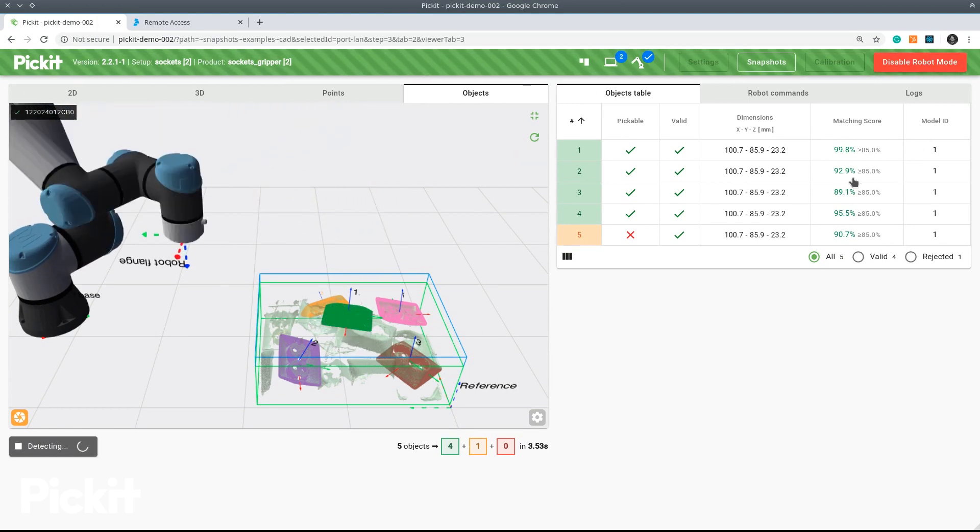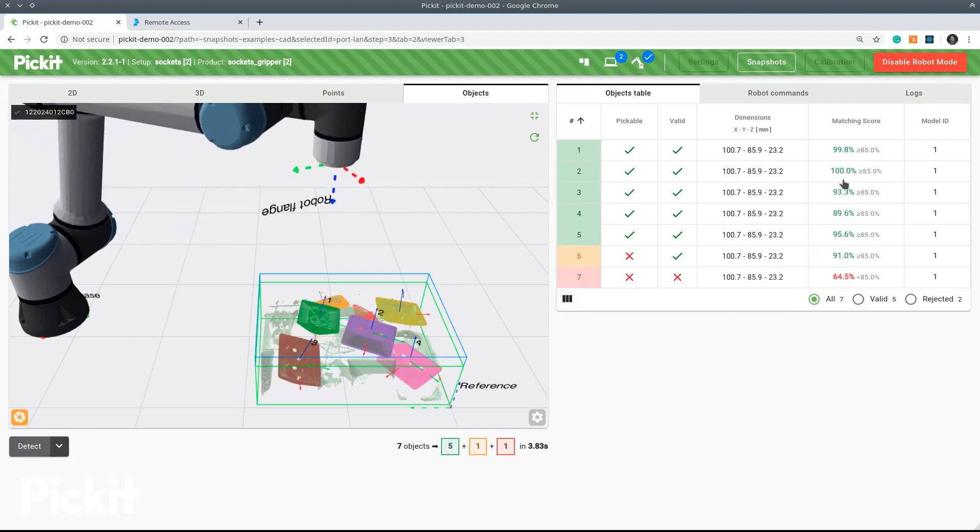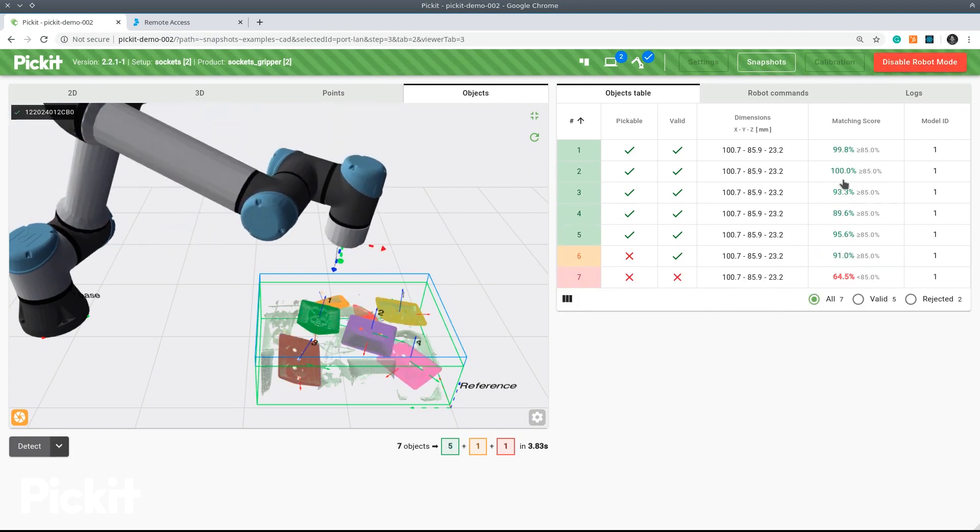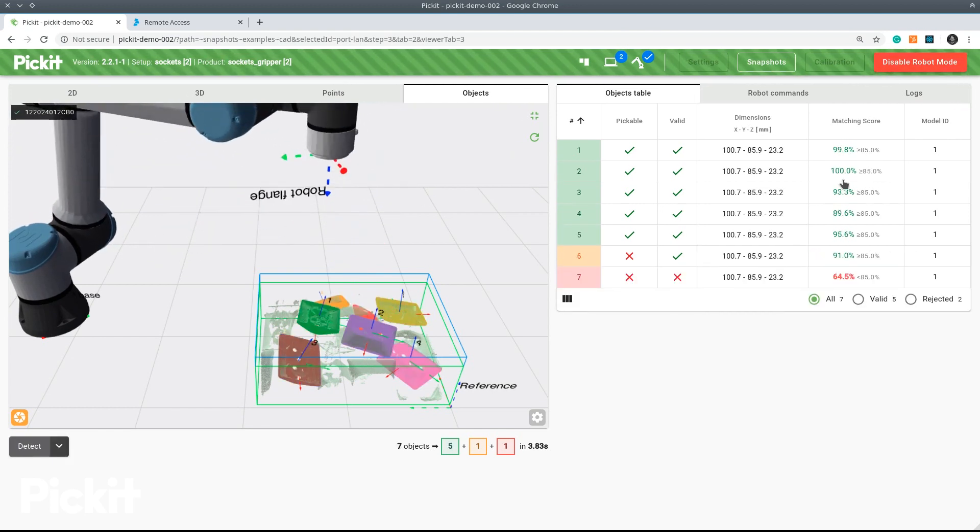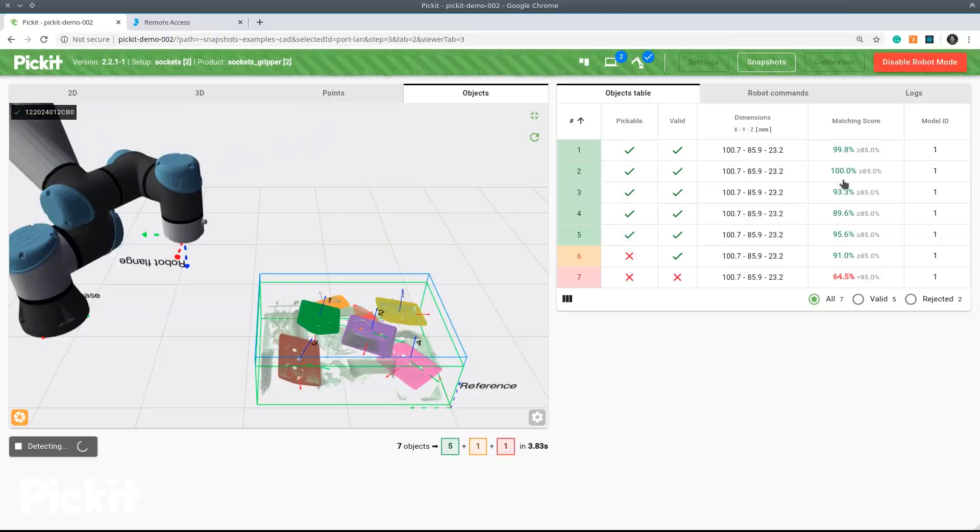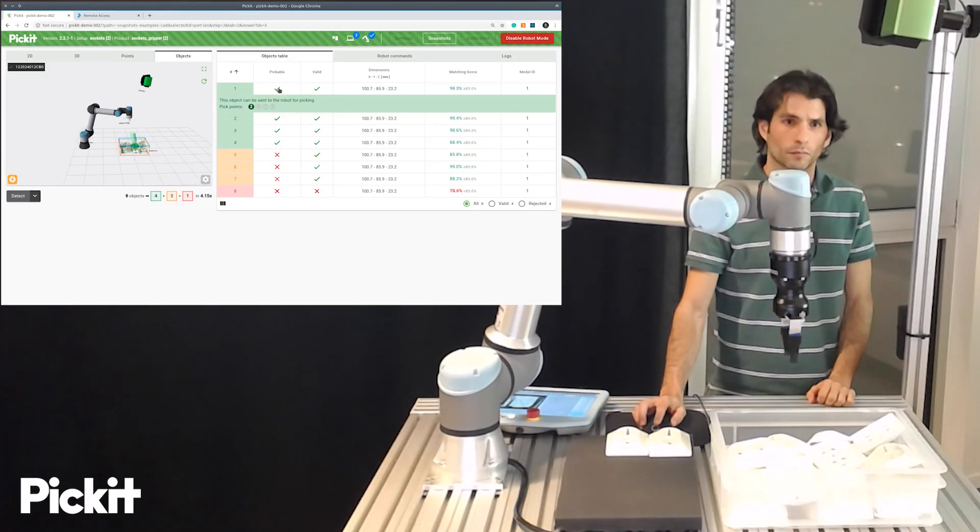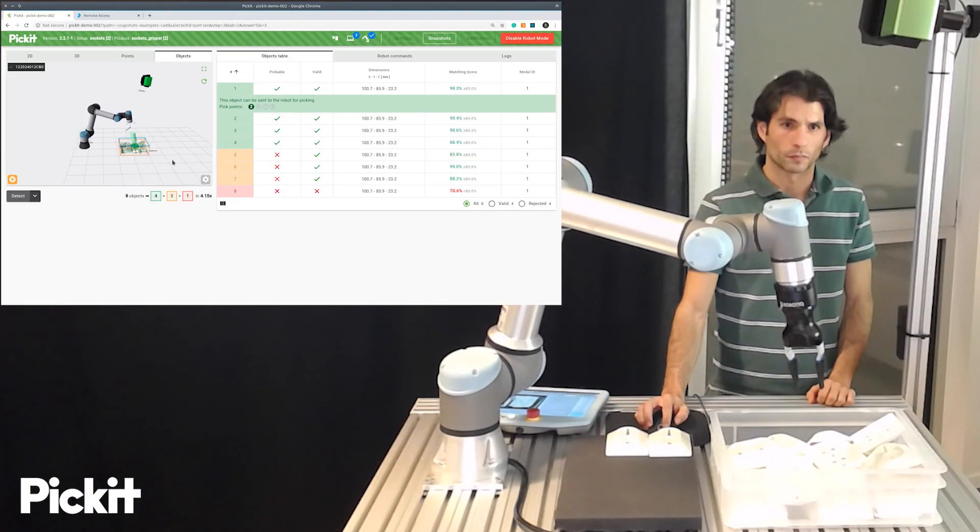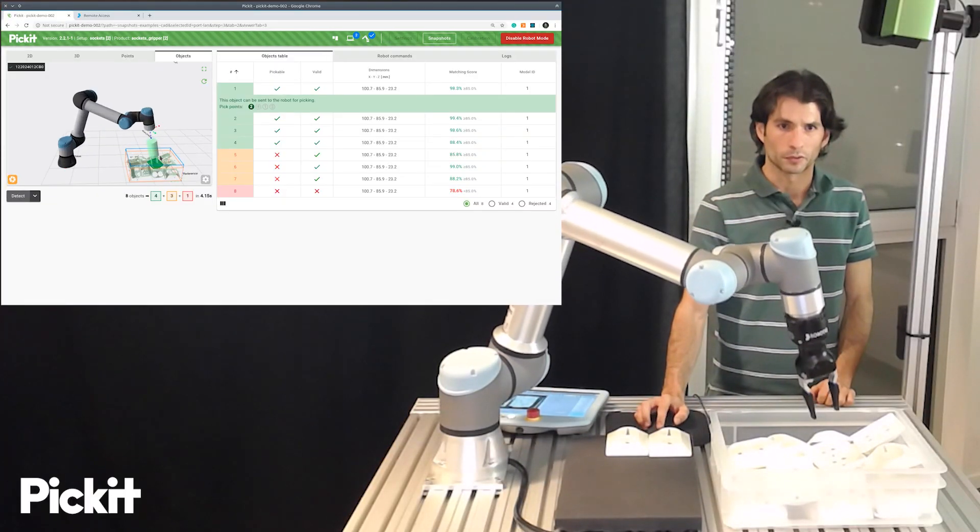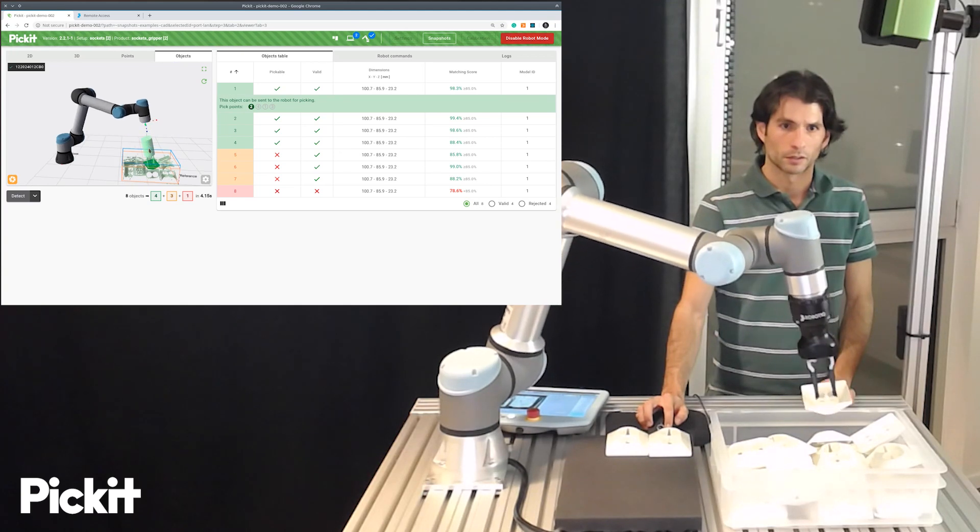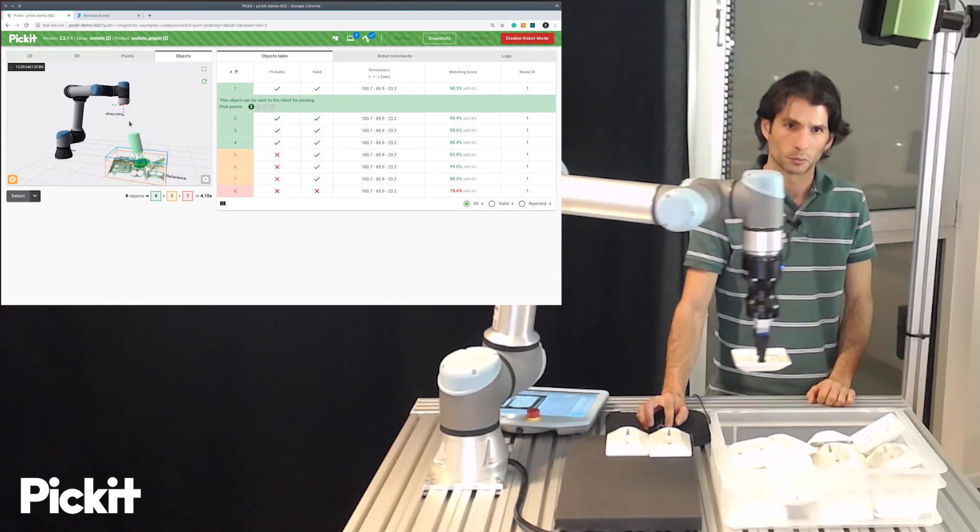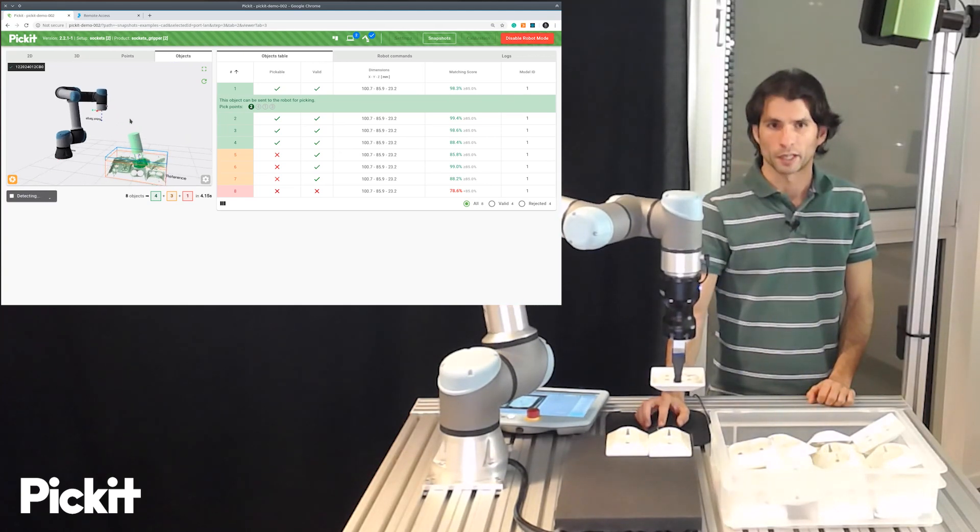We can actually monitor from the Pickit side how the program gets executed. For instance here we see the pick point with the tool where the robot should head.